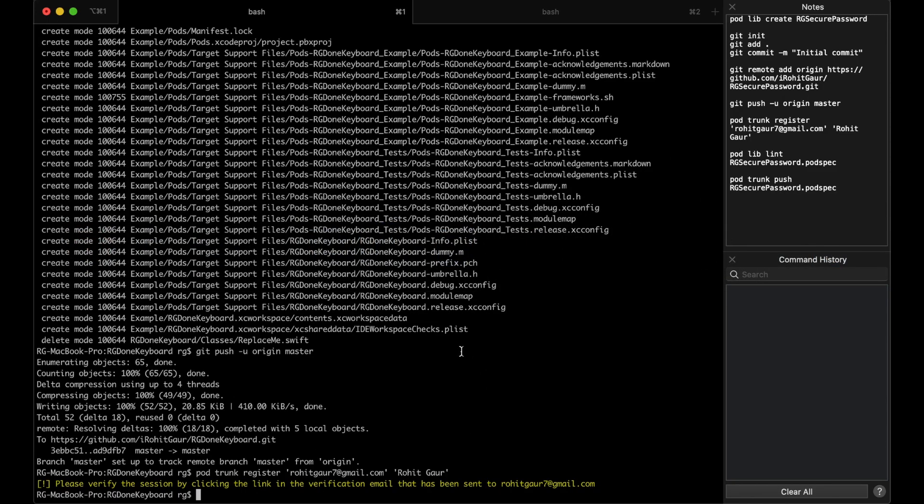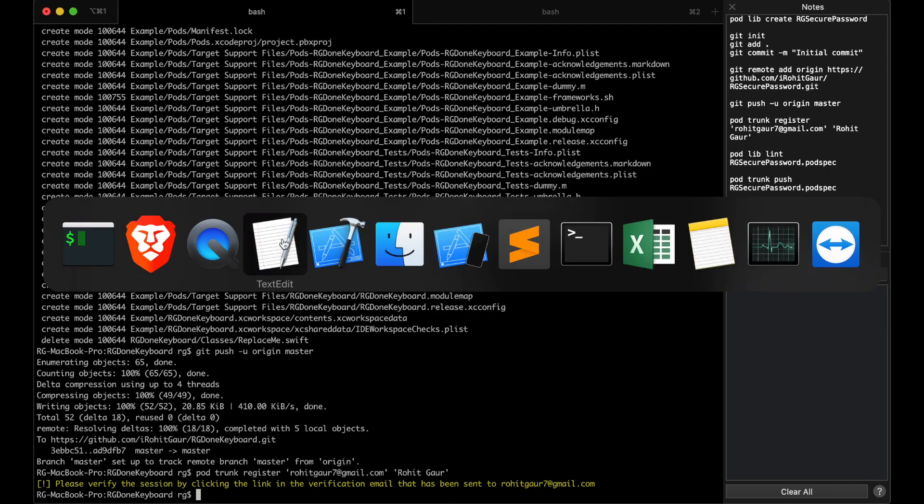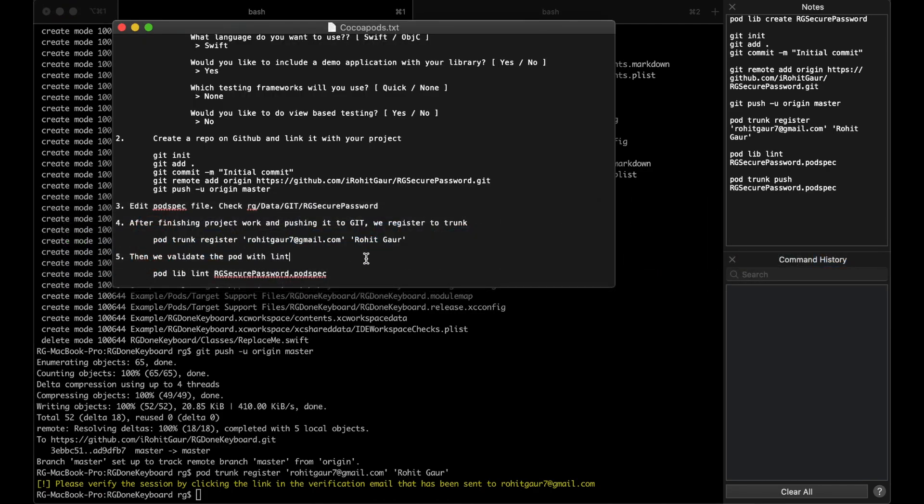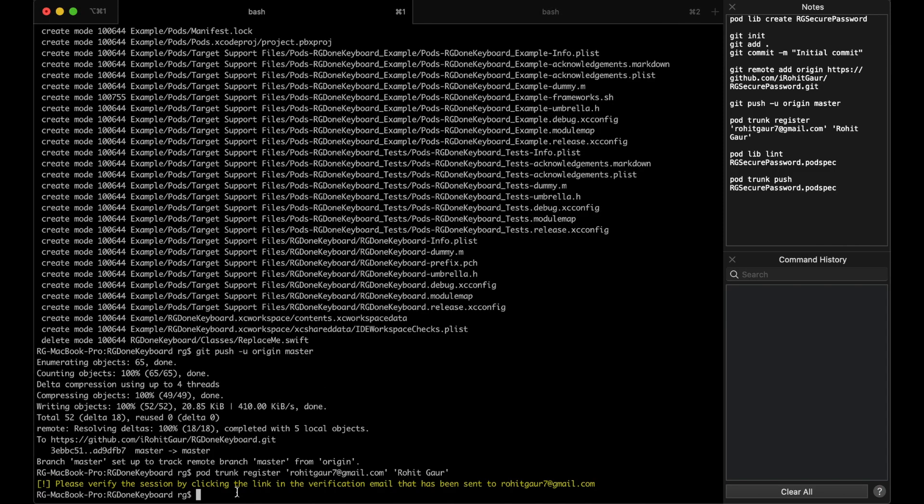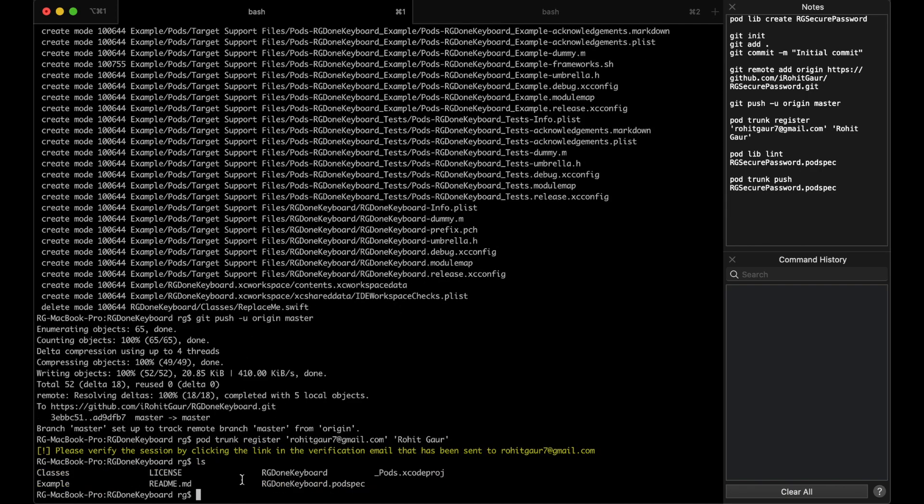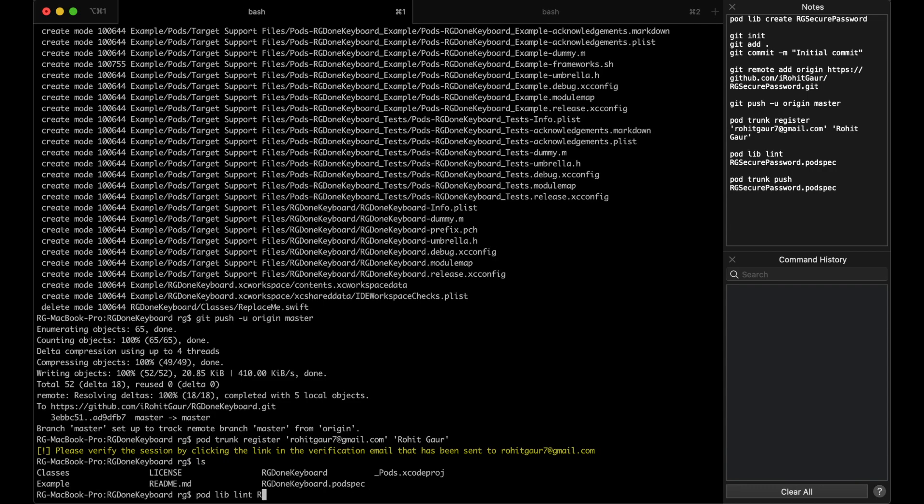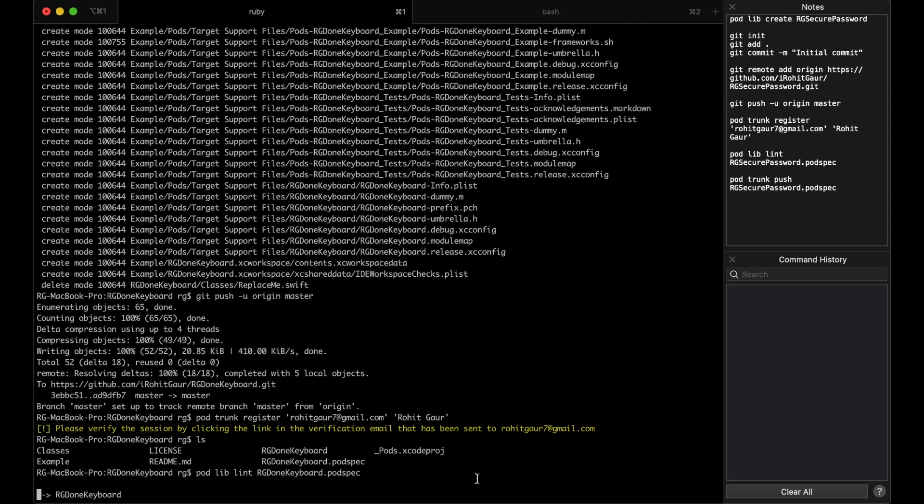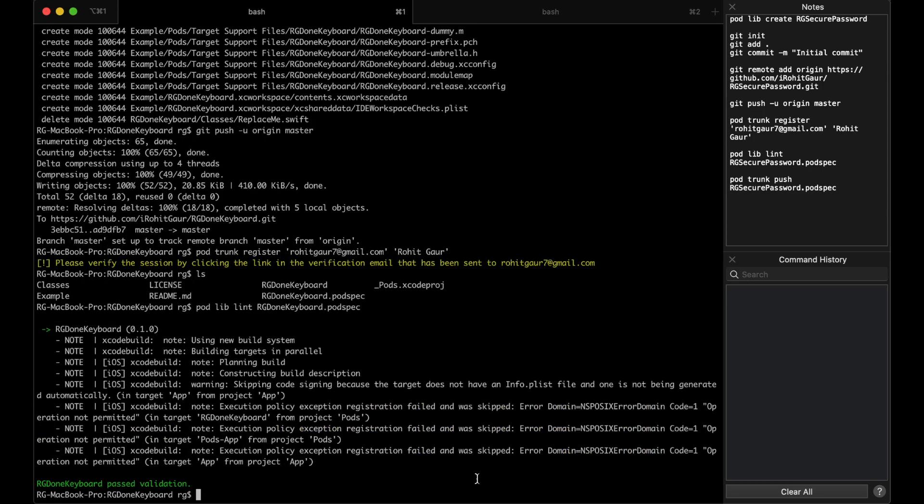In the next step, you will have to validate your project using Lint. So I'll just copy it up till here. And we will check what we have in our project with LS. And I'll write pod lib lint and the name of the project file. So that is RG done keyboard dot pod spec. So RG done keyboard dot pod spec and hit return. So this process takes some time. I have skipped the video and we have passed the validation.